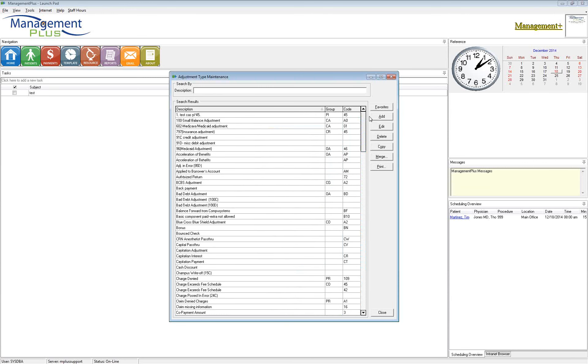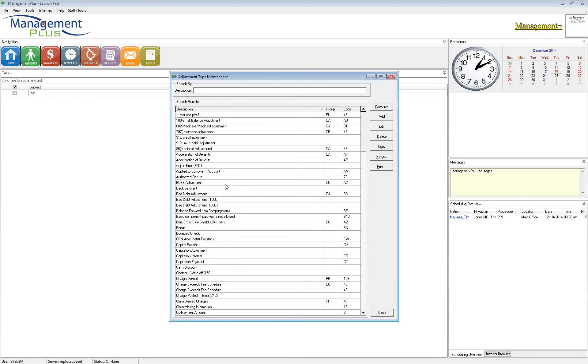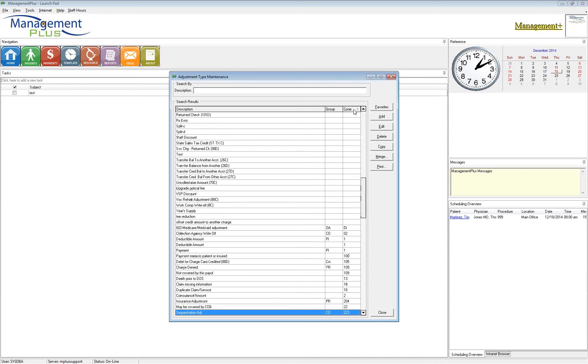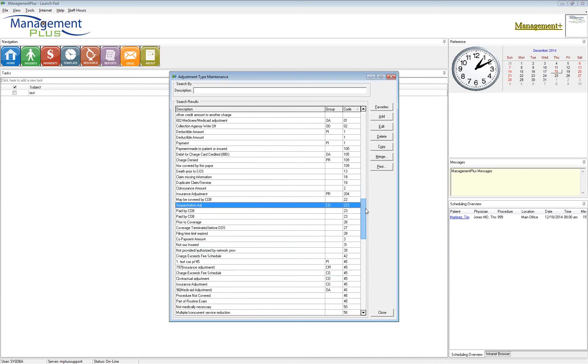Now, over time, your table can get pretty full. People add new adjustment types. They don't match up to code. So management plus, when that EOB comes in, because it cannot find an exact match, then it will automatically add another one. So the first thing to clean up this table is to have someone in your billing department sit down and go through this list. And don't worry about the description so much, but you want to pay attention to these codes. So I'm going to sort this table by code.